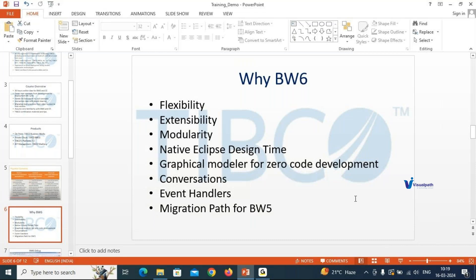The second reason is flexibility and extensibility. Flexibility means a zero-coding process — you won't be doing much manual coding, similar to BW5. It also provides the ability to build strongly-typed as well as loosely-coupled service implementations. With loosely-coupled components, you can create reusable sub-processes and test them easily, reusing small processes across multiple parent processes.